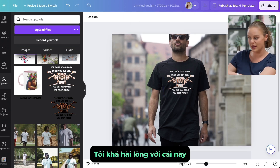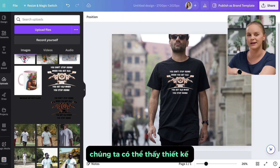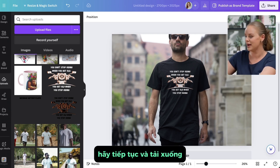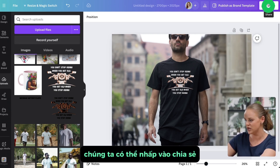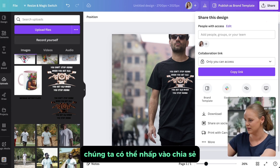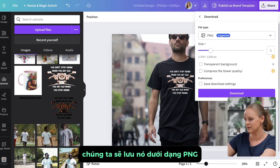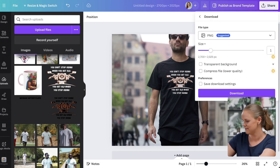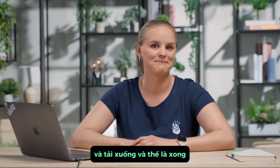I'm pretty happy with this — we can see the design and we've got a nice lifestyle mock-up. Let's go ahead and download it. Click Share, Download, save it as a PNG, and download. And that's it.